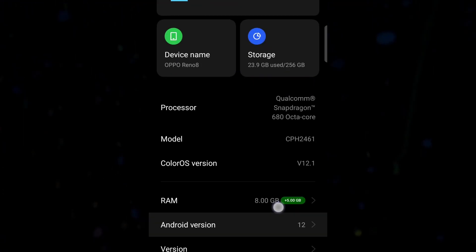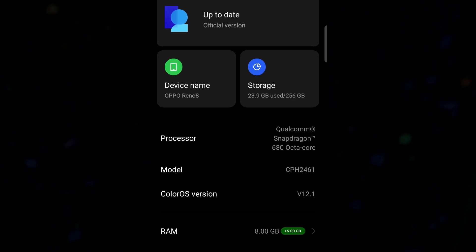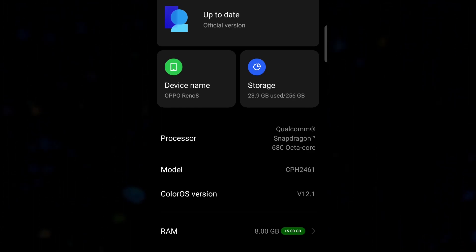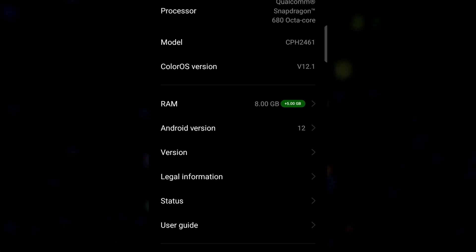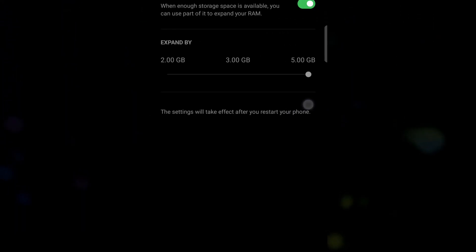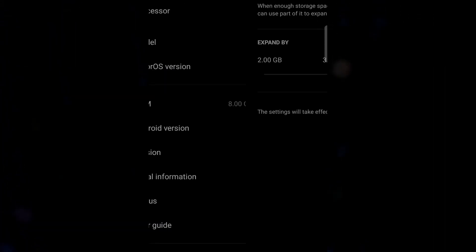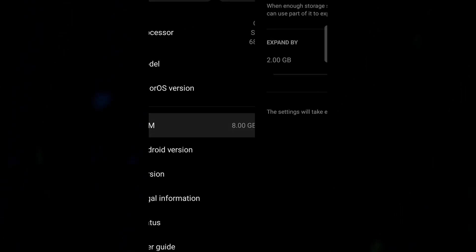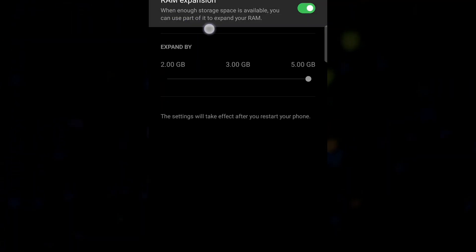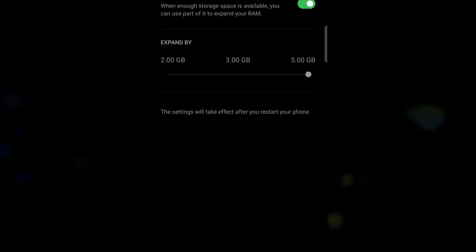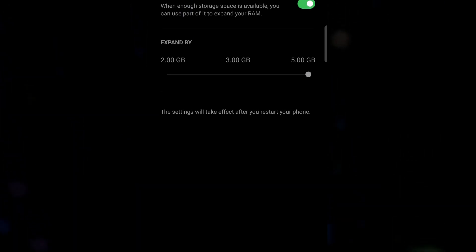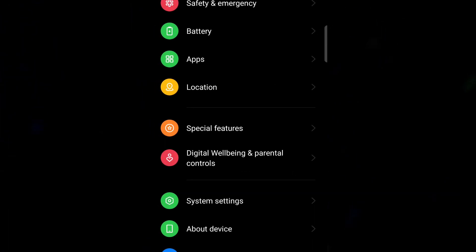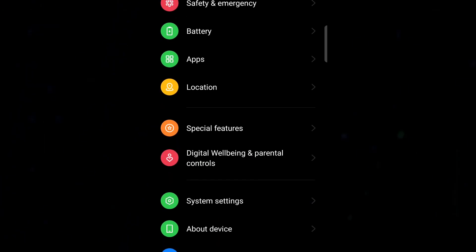It has a 50MP main camera, 32MP for the front, and it records video in 4K at 30fps. It supports 5G network as well. Oh, I could go on and on.